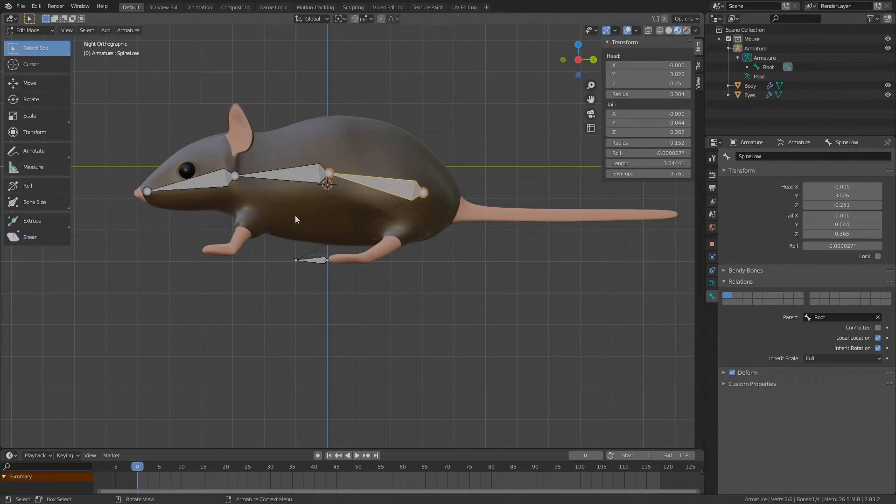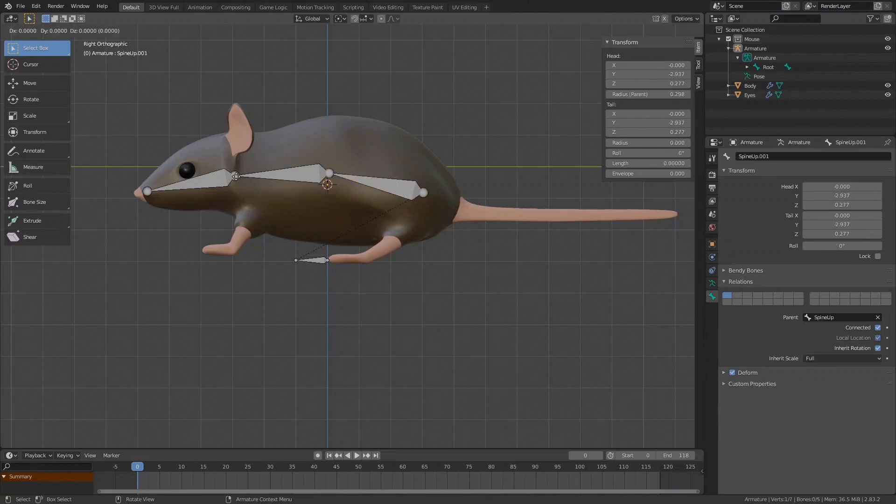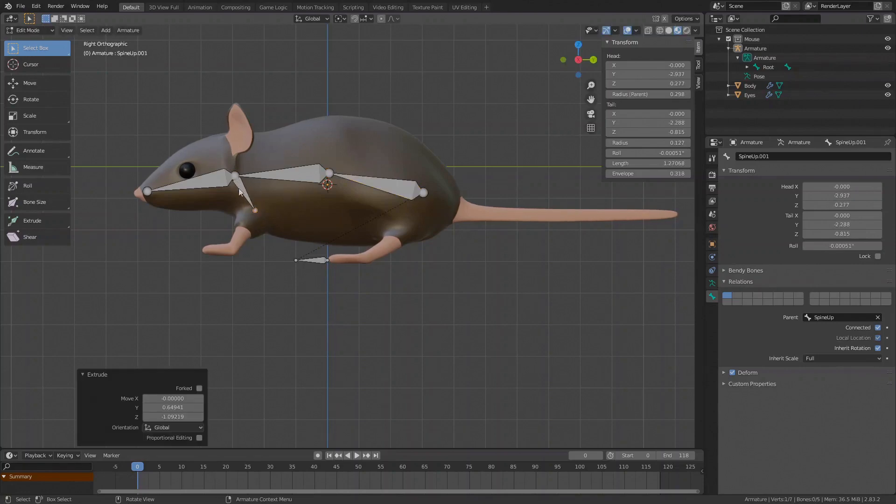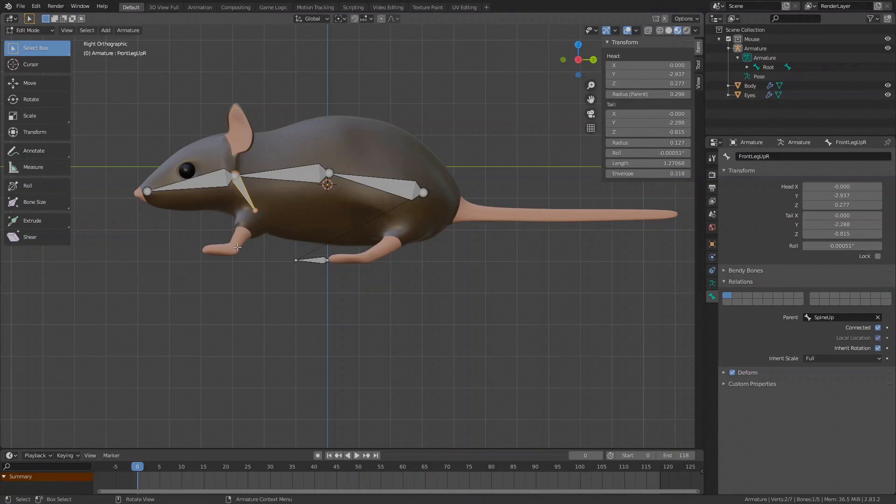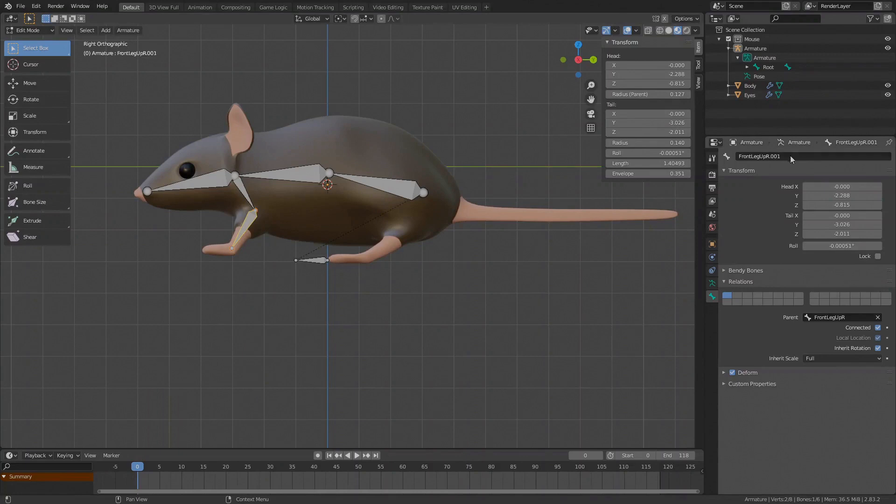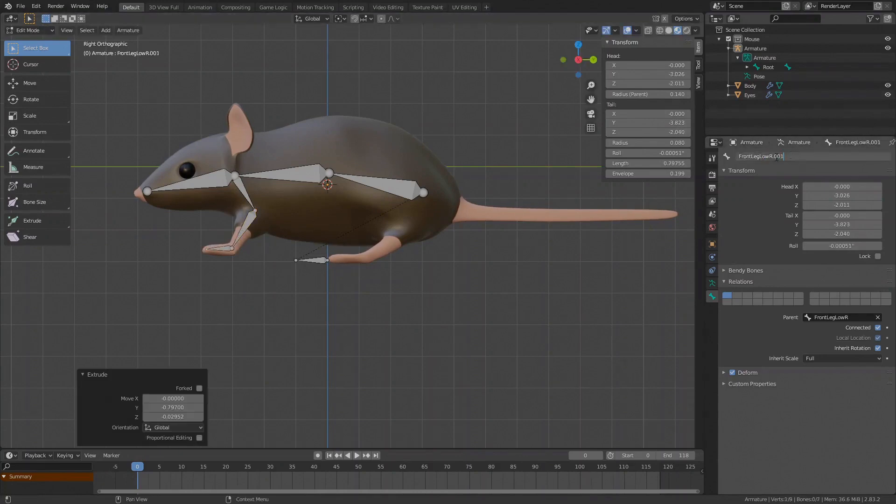Let's continue with the front legs. Still in the side view select the neck joint and extrude it to the start of the leg. This will be the shoulder and a part of the leg. I'll name it Front Leg Up R for right. What I'm trying to do here is to get the joints at the right positions in the side view. Now extrude the lower leg part to the foot, I'll name it Front Leg Low R. Extrude the foot, Front Foot R.